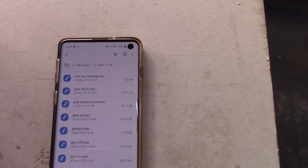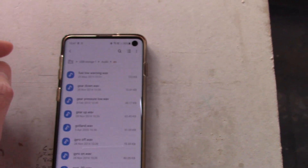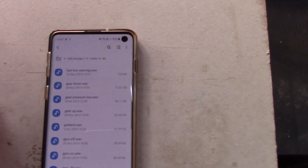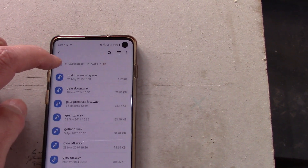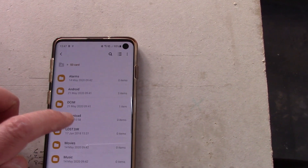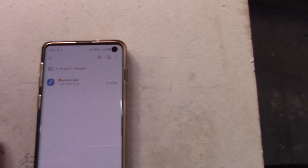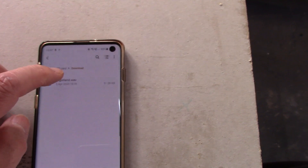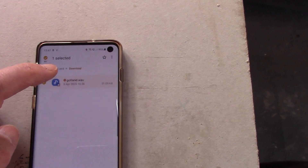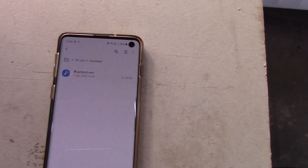I'm looking for a file called 'got to land' — there we are, 'got_land.' Long click on that — copied. Now I can't just unplug, plug into the 12, and paste it there; I need to paste it somewhere on the phone temporarily. So going back up to the top of the files, I'll go to SD card, Download, and say copy here. There we are — got_land.wav is now there.